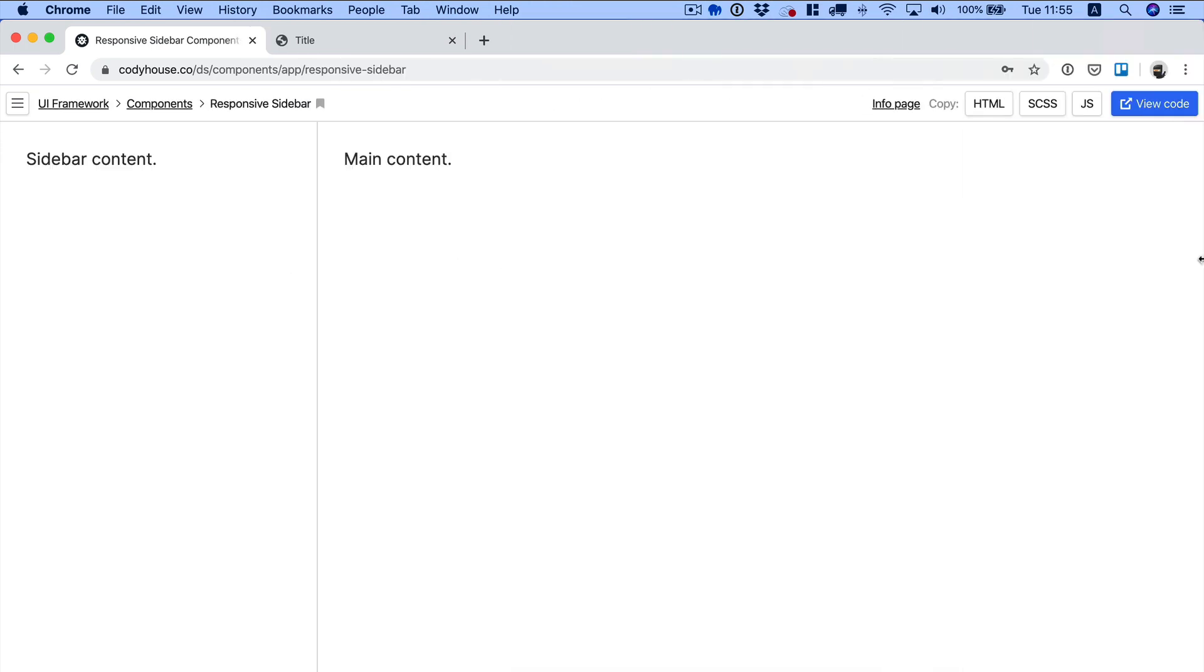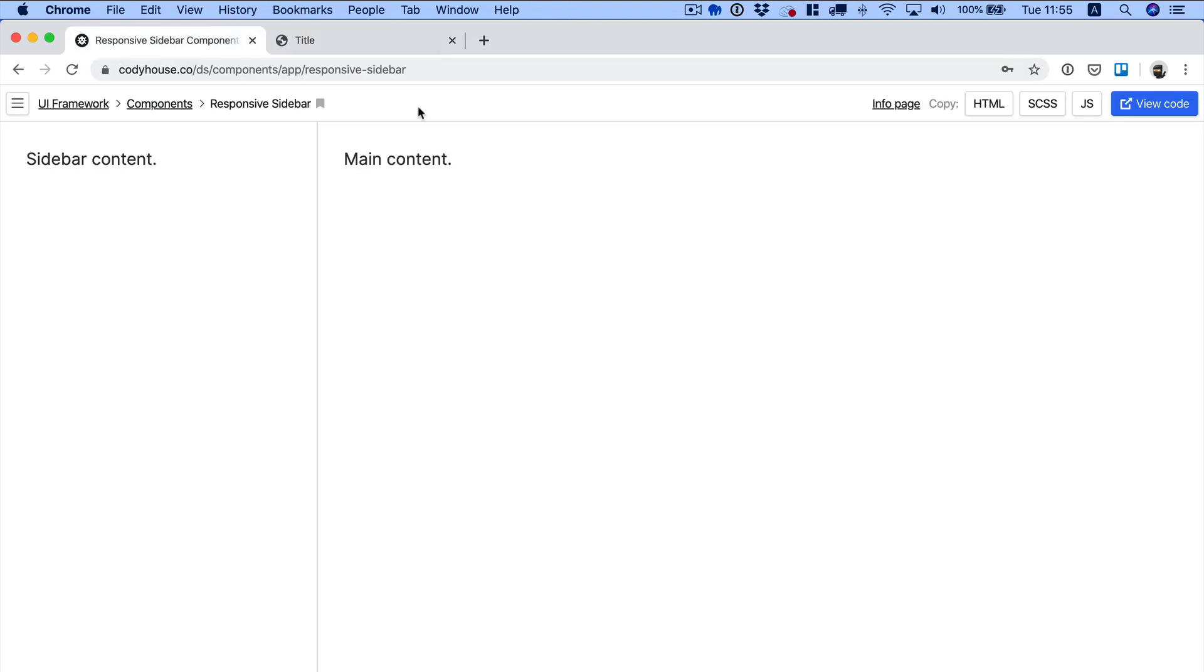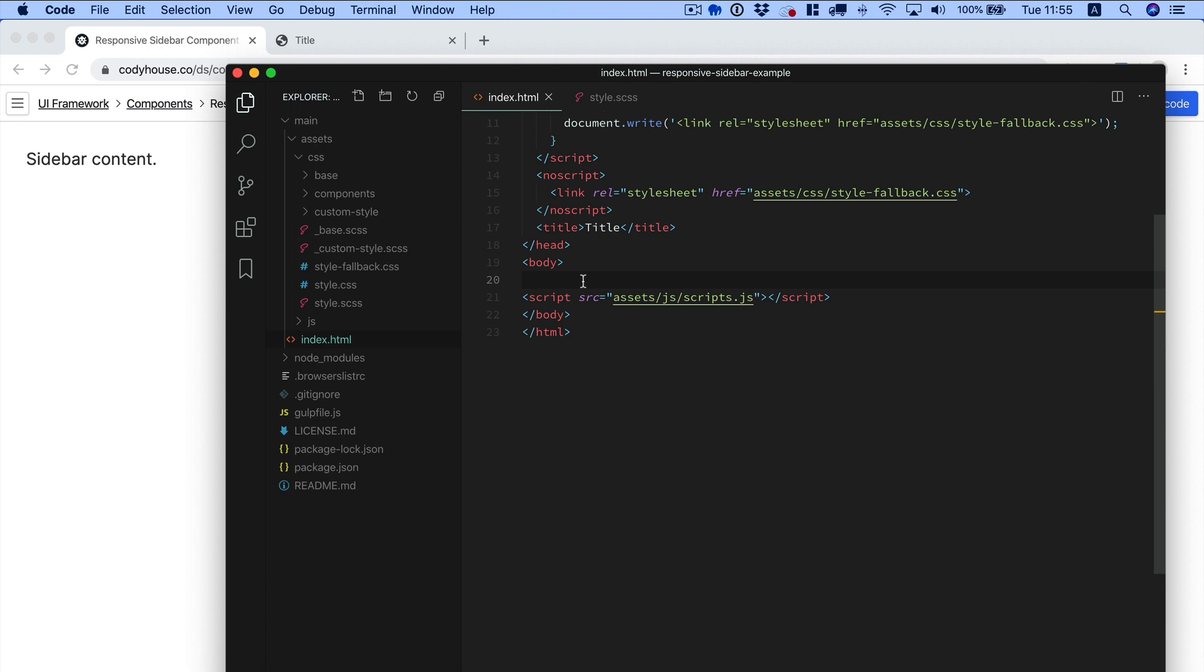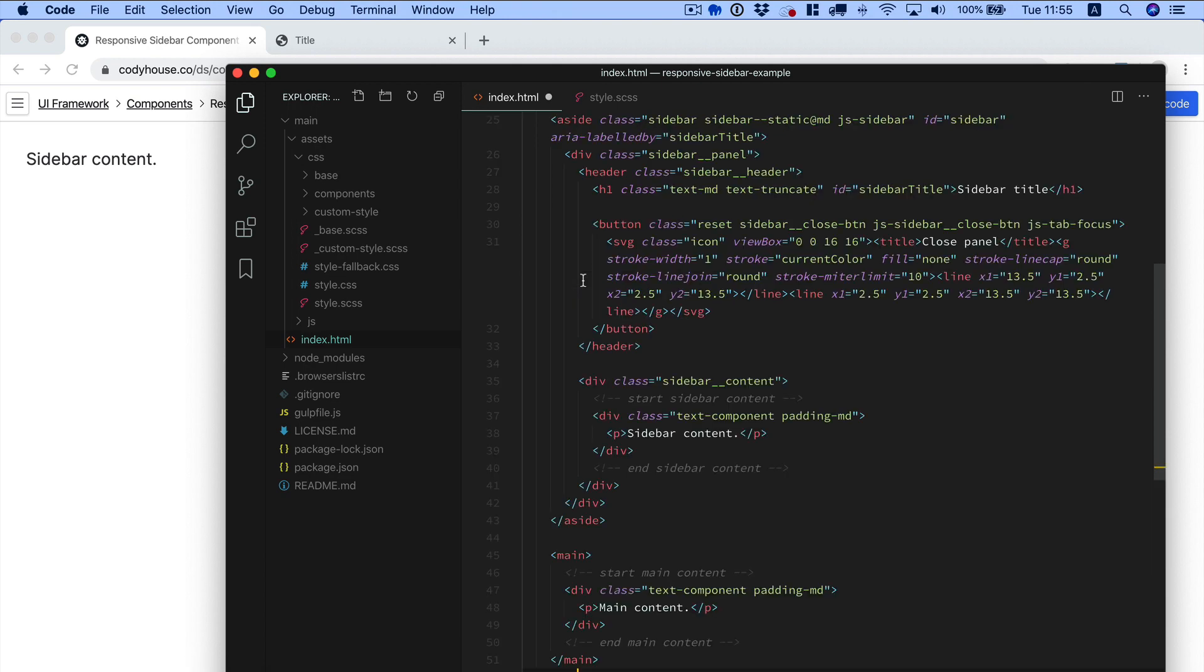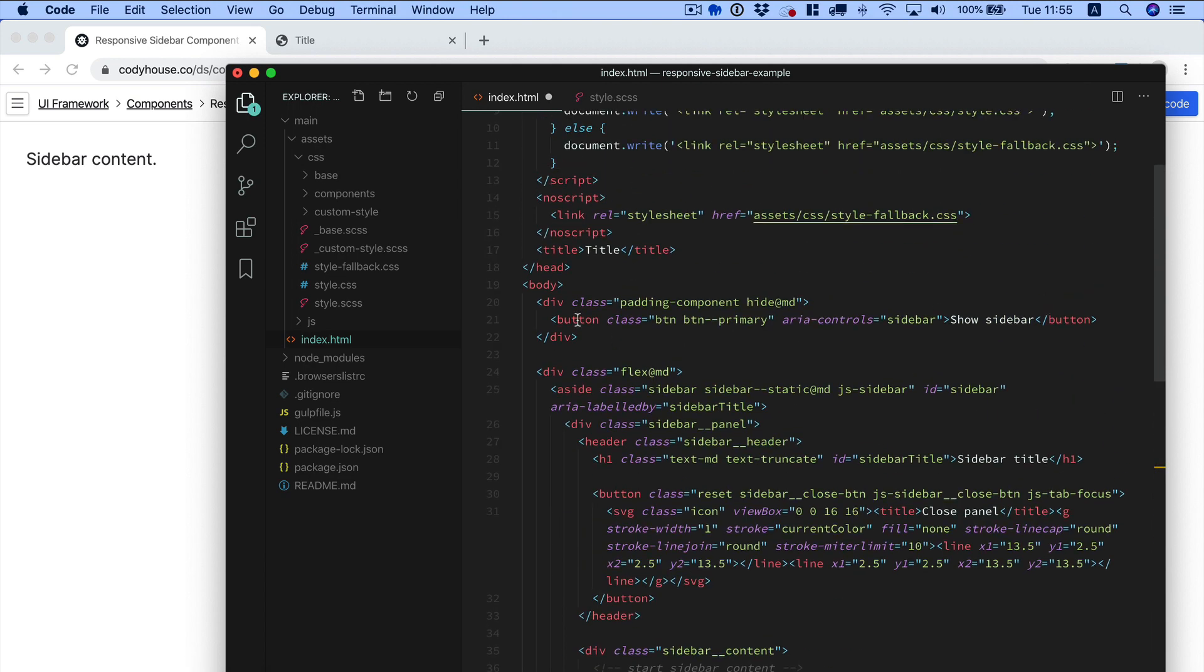I have a new project based on Kodi framework, of course. We can just go and grab the HTML of the sidebar component and paste it here.